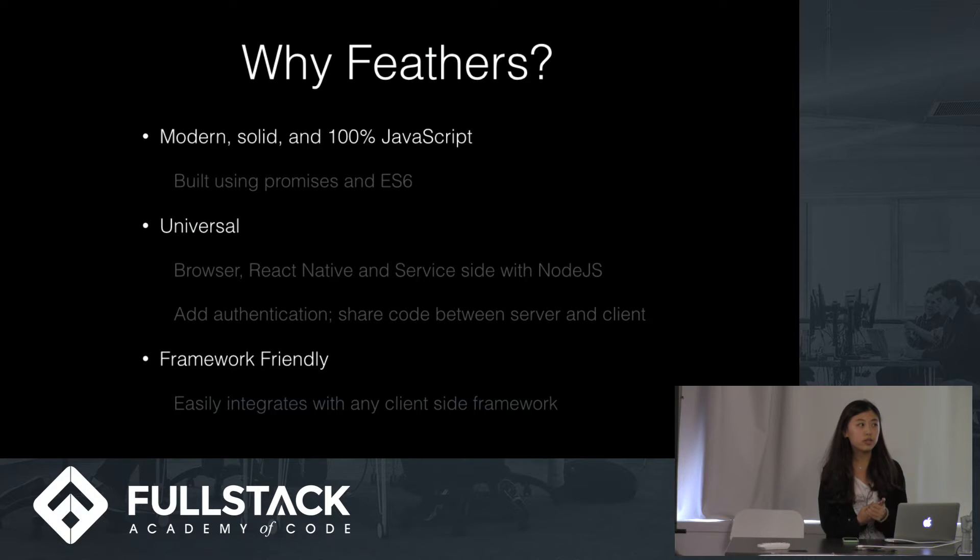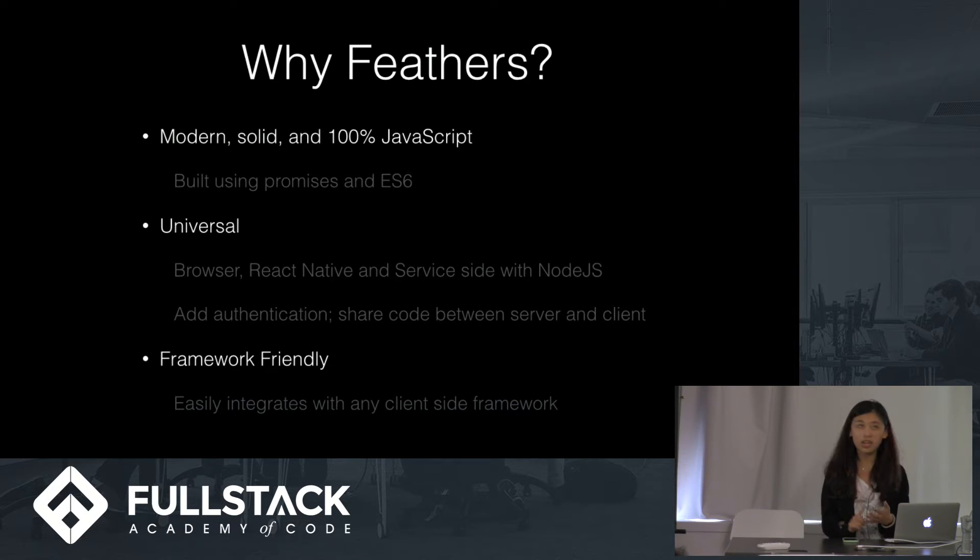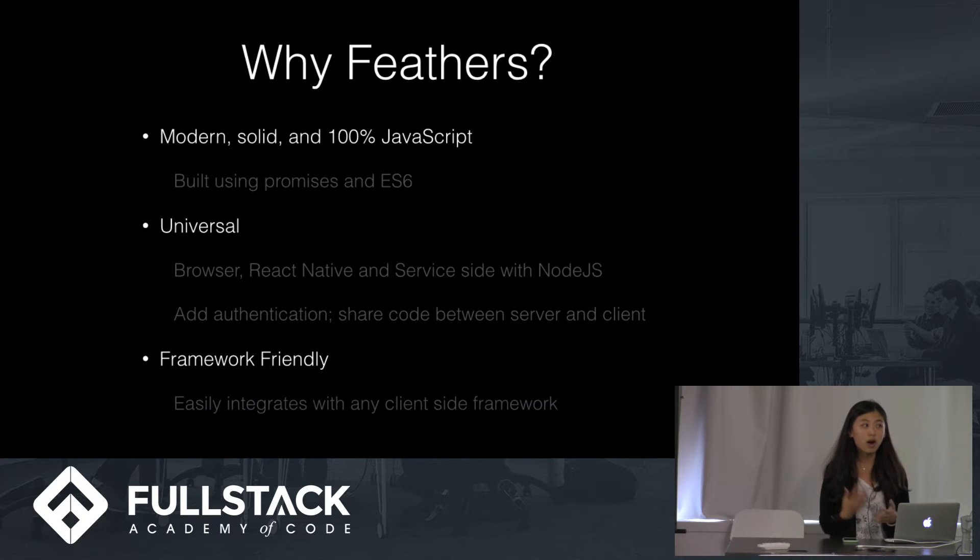Why should we use Fedders? Fedders is modern, solid, and 100% JavaScript. It's built using Promise and ES6.